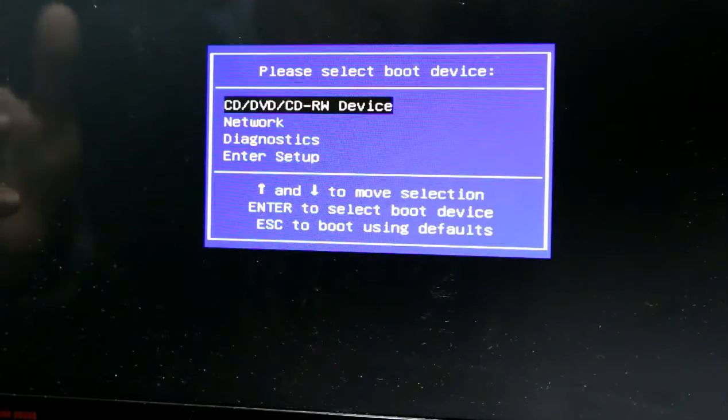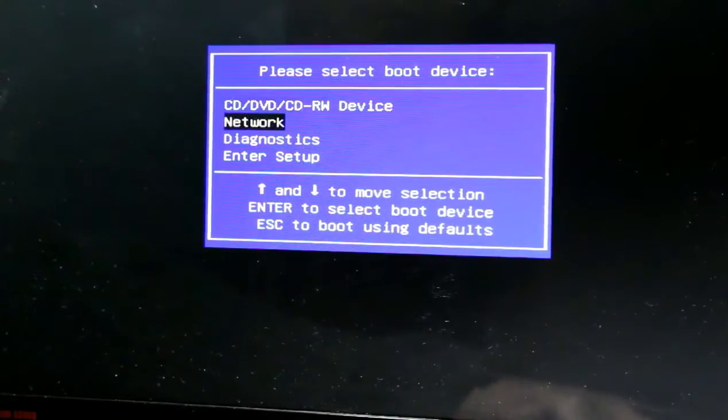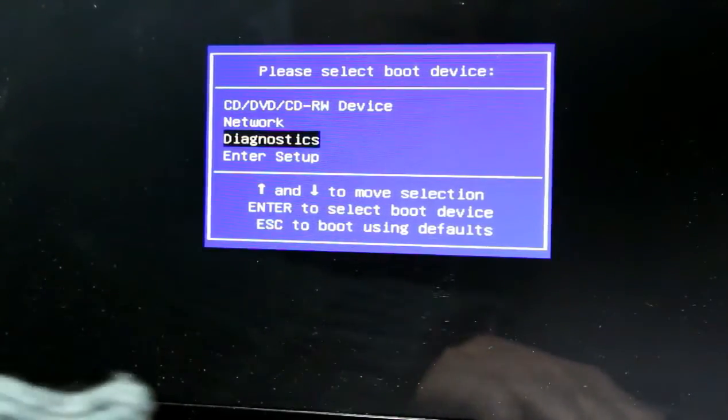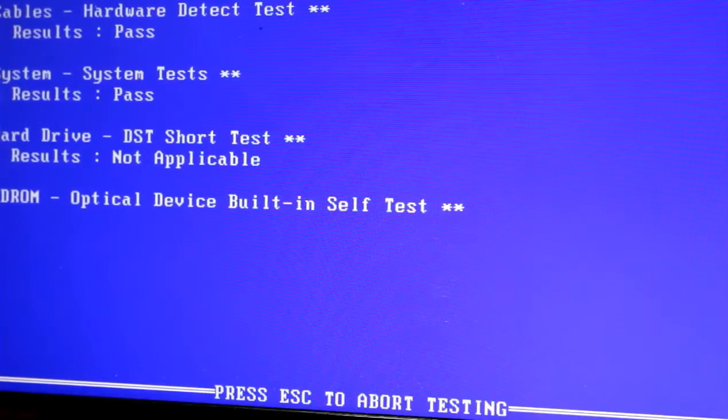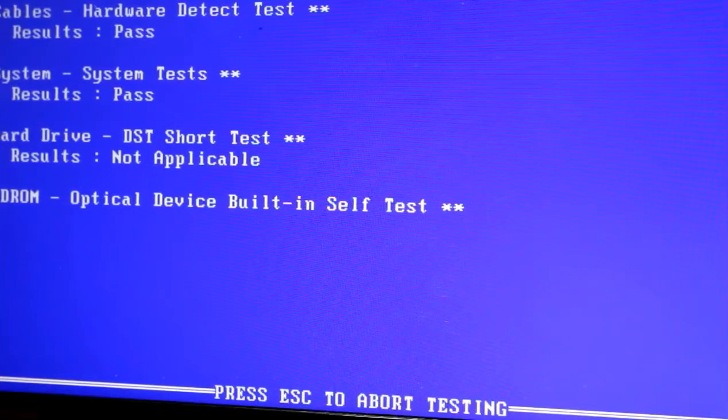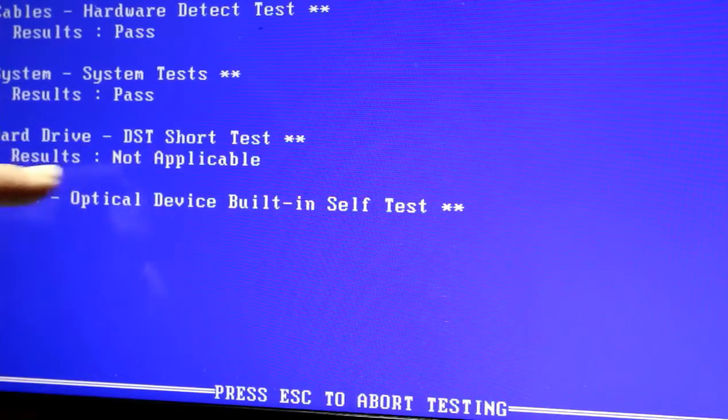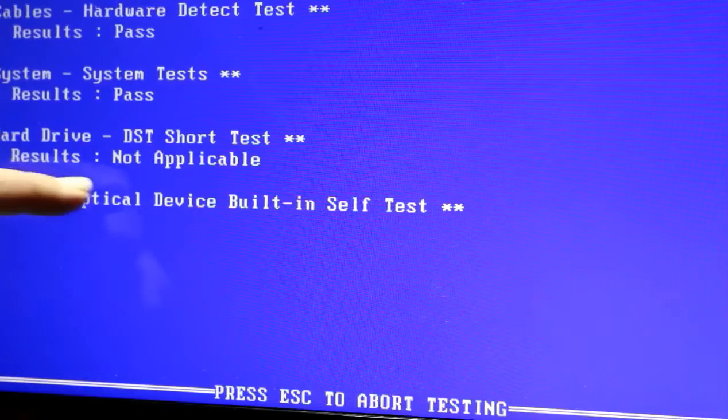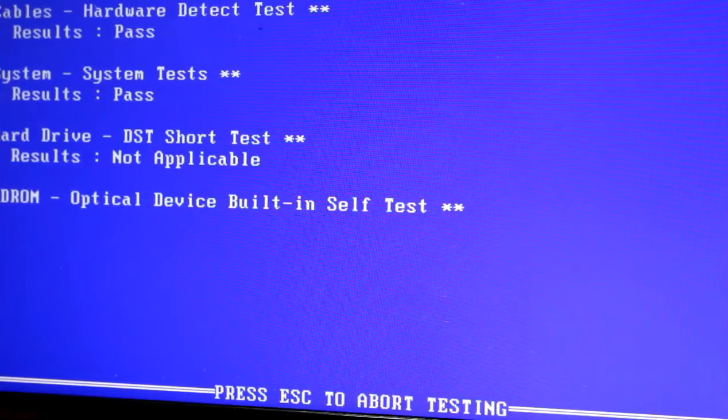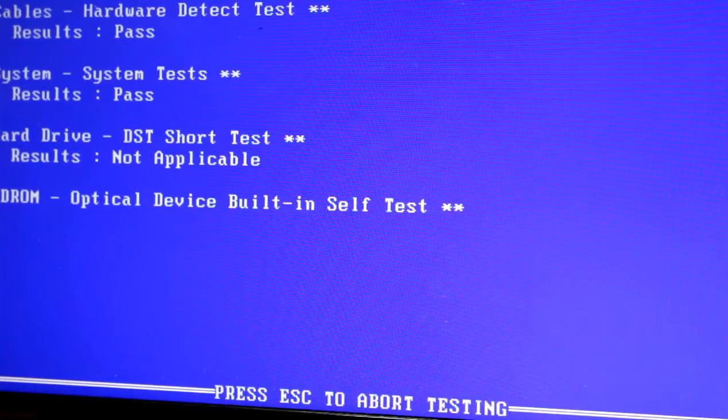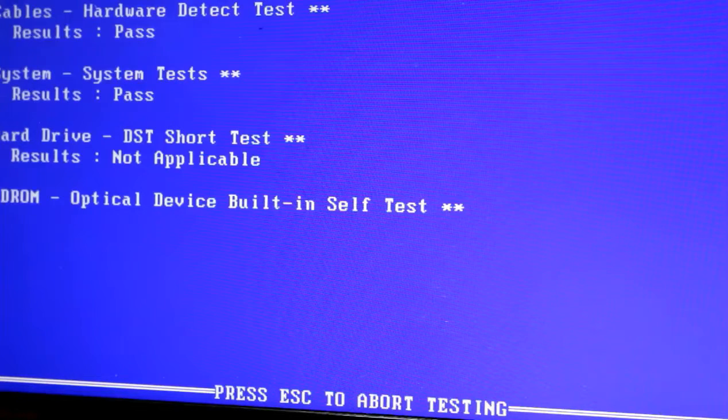And it's got to the hard disk drive part for the short test: not applicable. So it cannot see the internal drive at all. So what to do?